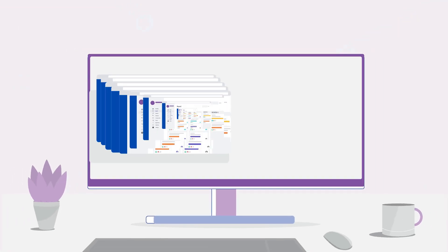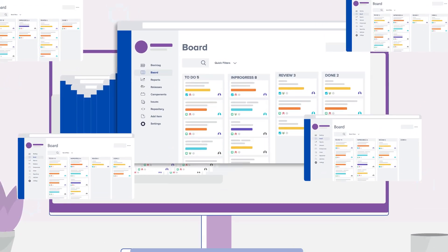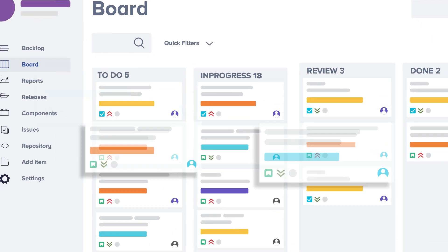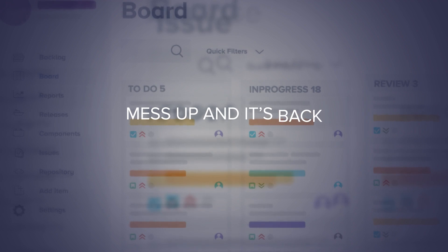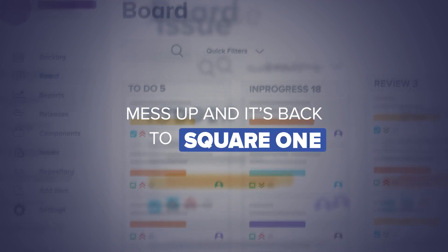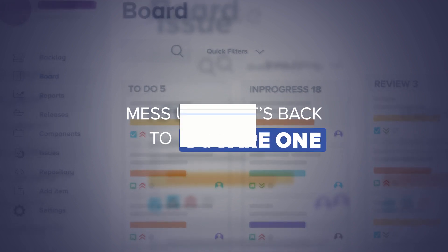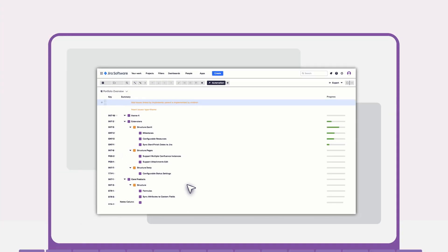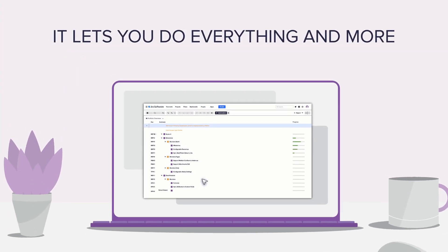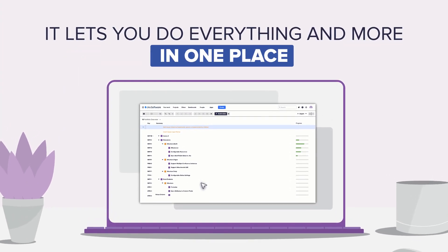Project management is easy, said no one ever. So much complexity, mess up and it's back to square one. That's why I'm telling project managers everywhere about Structure for JIRA. It lets you do everything and more in one place. I'll show you how.